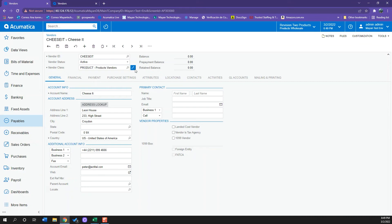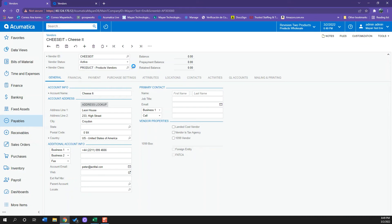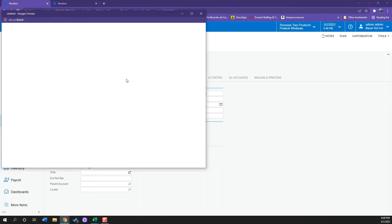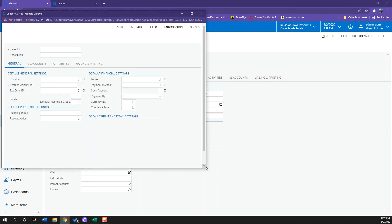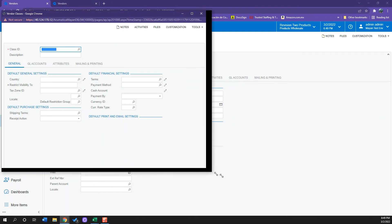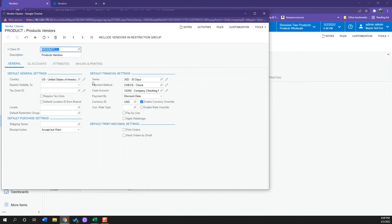If I go into the little pencil icon, it will open up a window with all the information I have preloaded to that class. We can see we have the terms, the payment method, and the cash account.